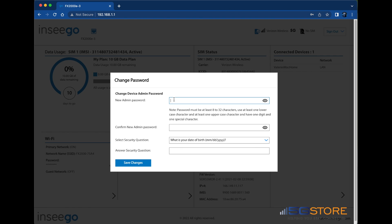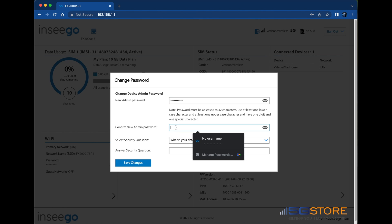This should be a password between 8 and 32 characters, with at least one lowercase and at least one uppercase character, as well as one digit and one special character. You may click the eyeball icon to the right to confirm what you've entered before proceeding.